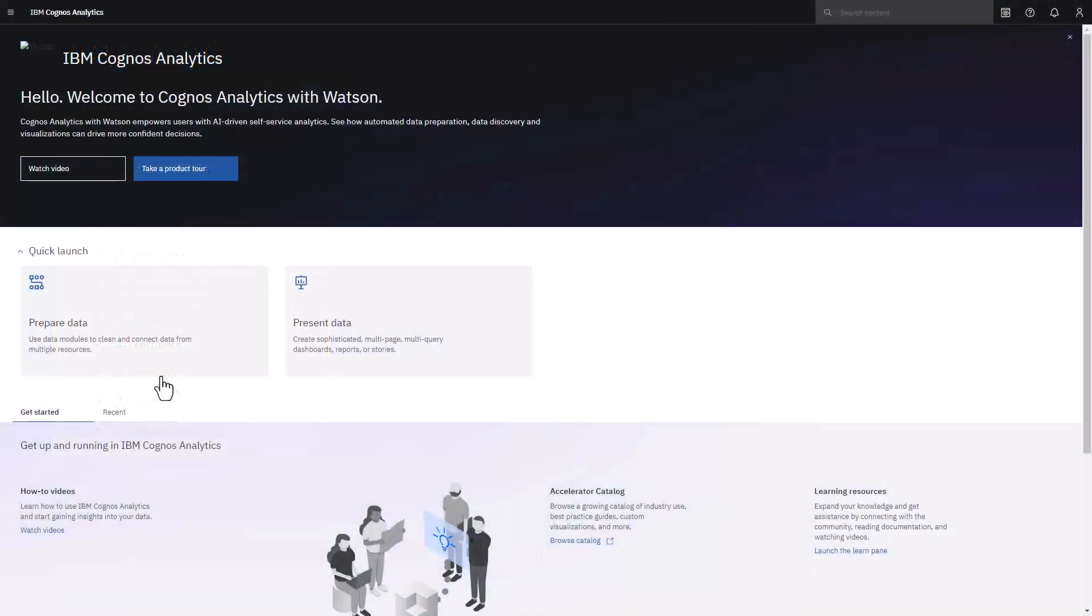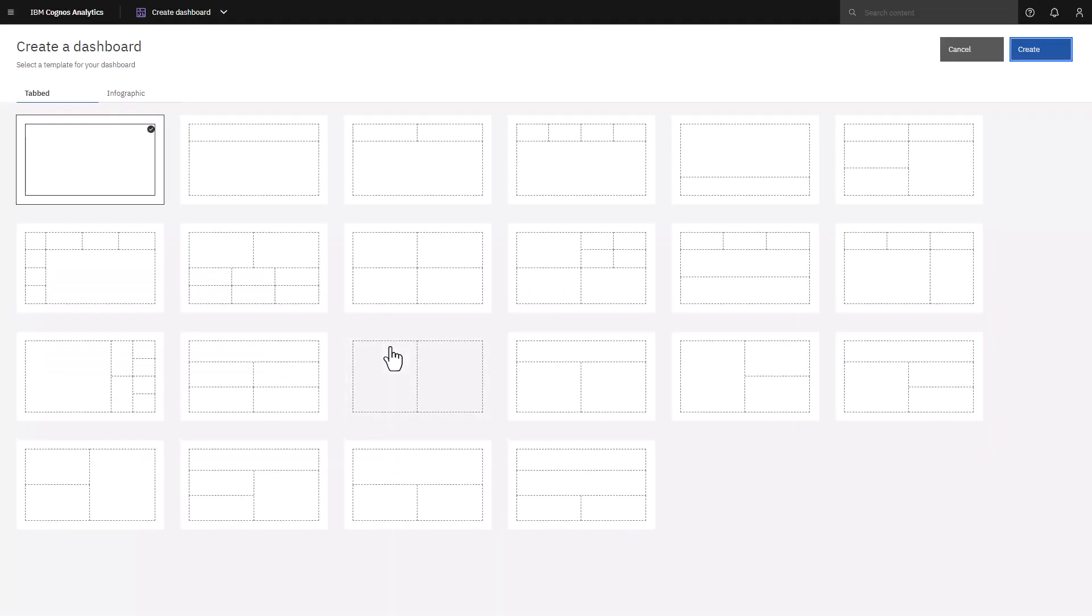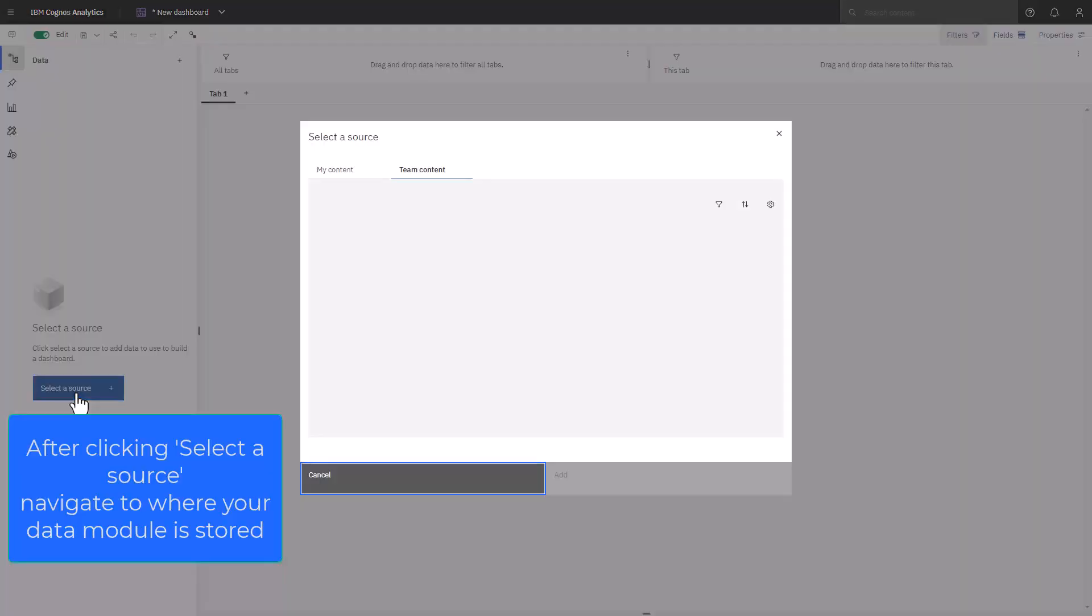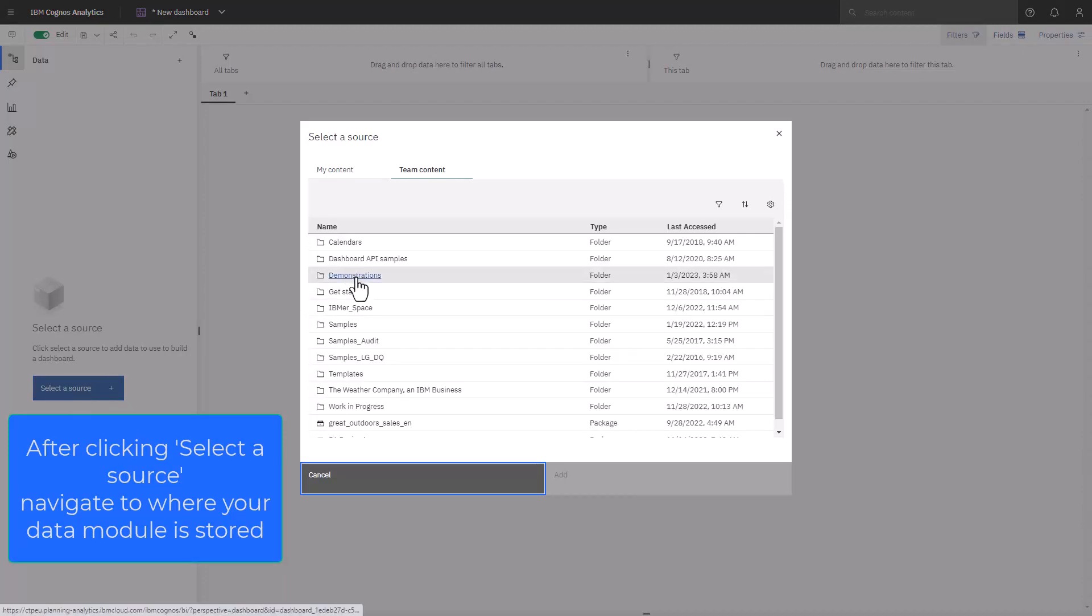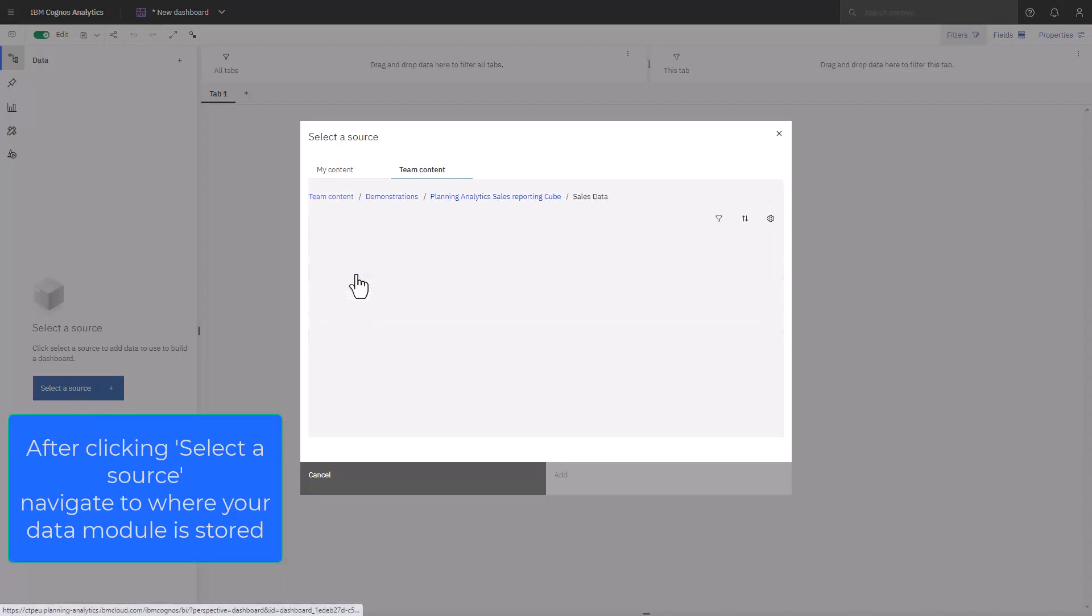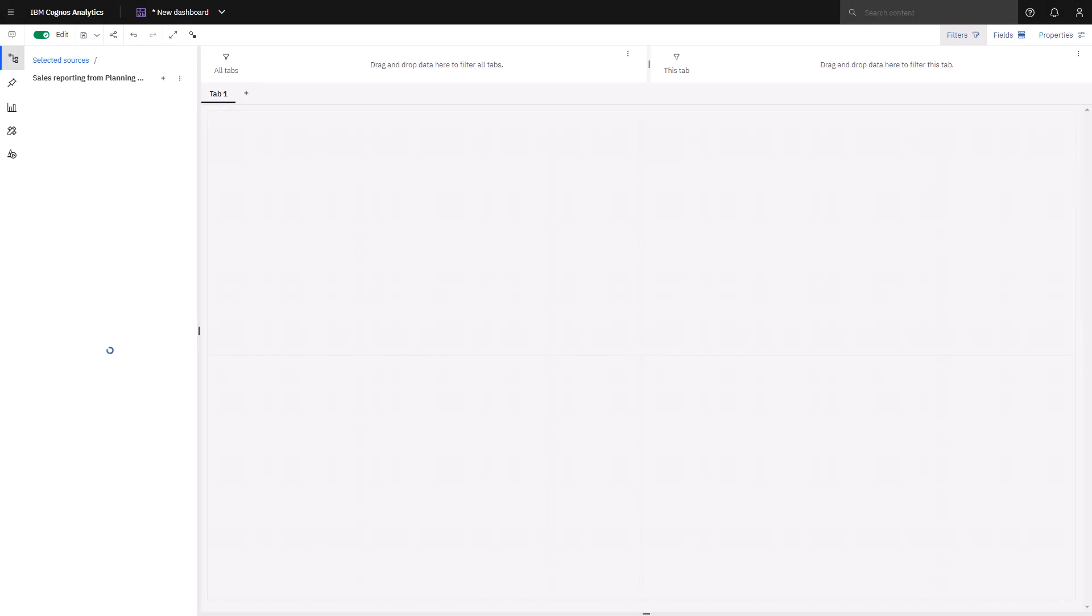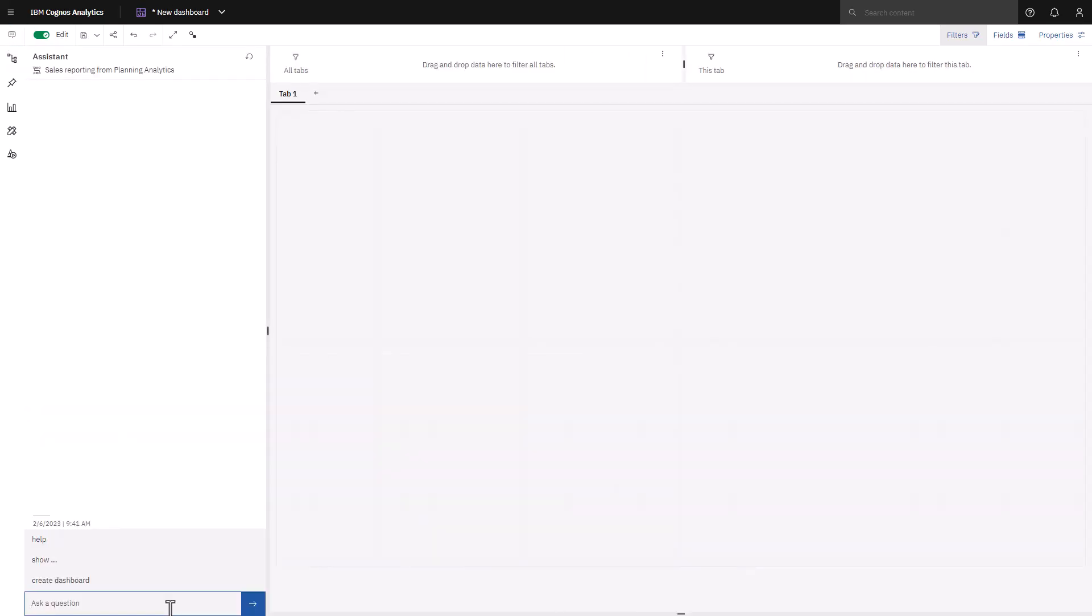Since this is the first time I've seen this data, I'm going to use the AI assistant. To get started, I create a dashboard. A data module was created for me using a data connection to my Planning Analytics Cube. Clicking on the Assistant icon, I can start the conversation. Since I've not used the Assistant before, I'm going to type help and see what types of questions I can ask.